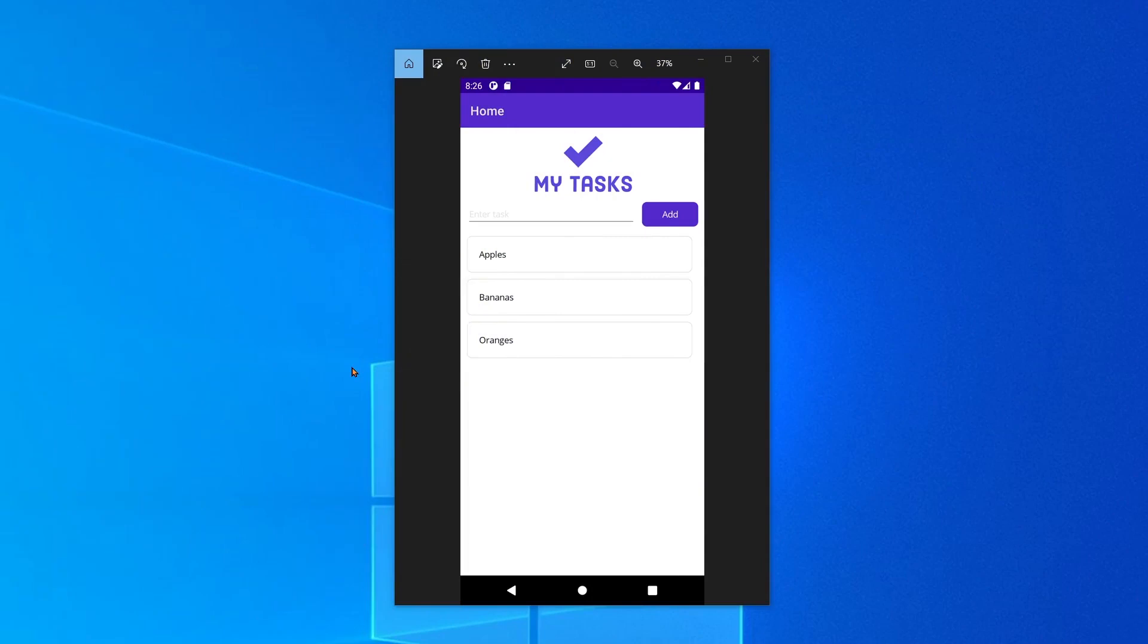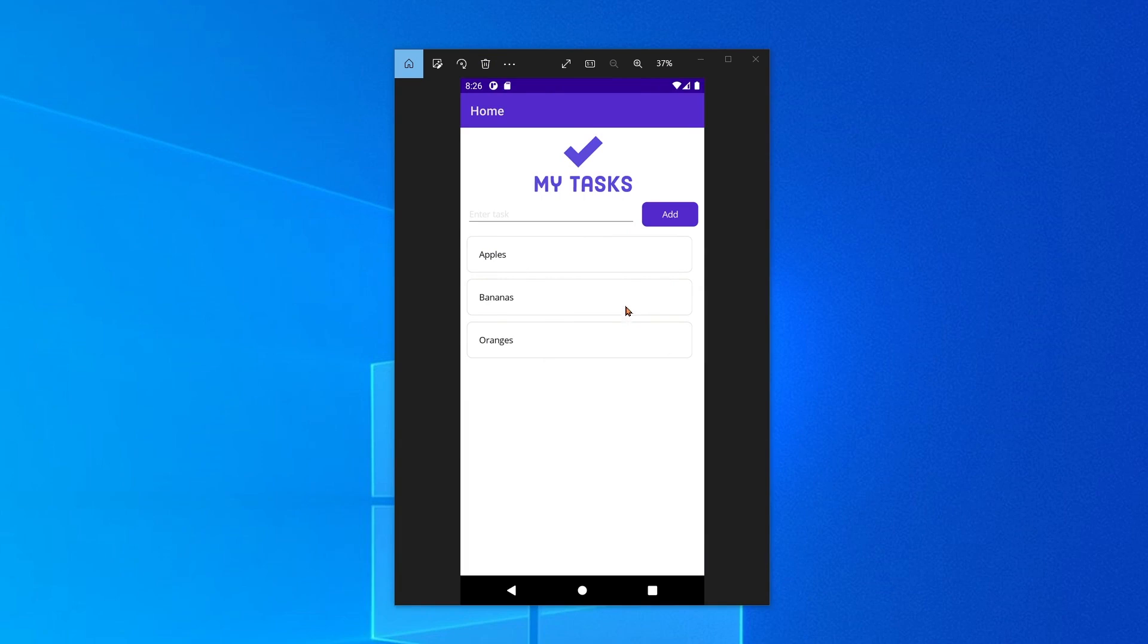This is the application that we're going to build. It's called My Tasks. Here on the home screen, we'll be able to enter a task, click Add, and add it to this list. This is going to be a collection view, which is a nicely optimized list display that enables a whole bunch of new features and grouping capabilities. So we're going to check that out today.